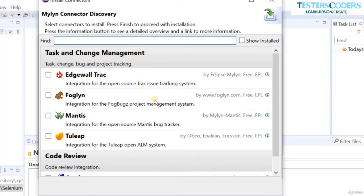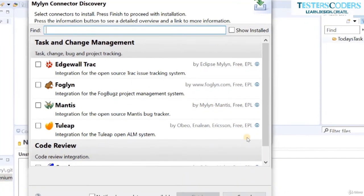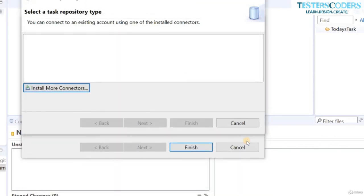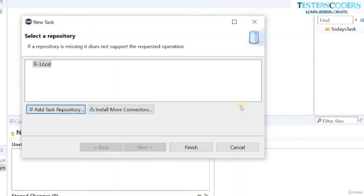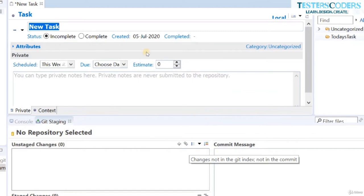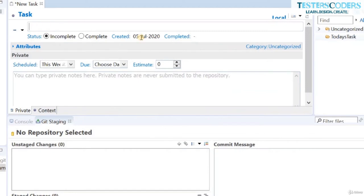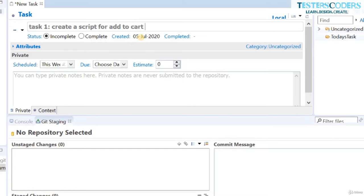Eclipse provides many options for storing tasks in a repository. You can download and install any one of them. For now, let us cancel and store the task in the local repository and click Finish. Let us name the new task: 'Task 1 - Create a script for Add to Cart in flipkart.com'.